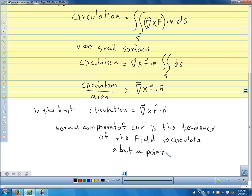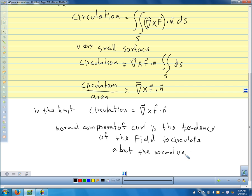The normal component of the curl tells us the tendency of the field to circulate about the normal vector at a point. The curl is the tendency of our field to circulate. So divergence tells us the flux per unit volume — the tendency of the field to flow outward or inward — and the curl tells us the tendency of the field to circulate about that point.